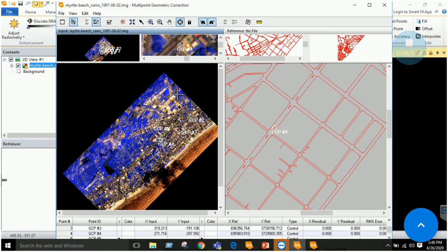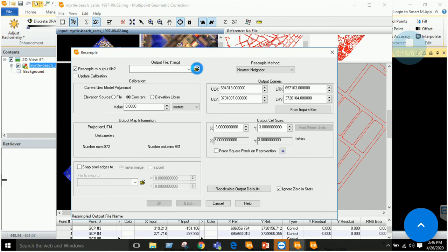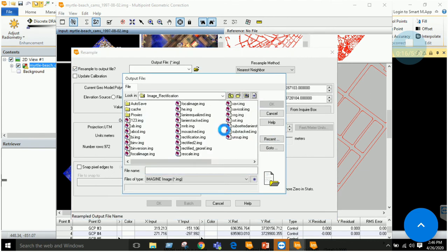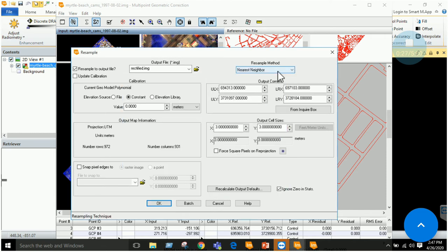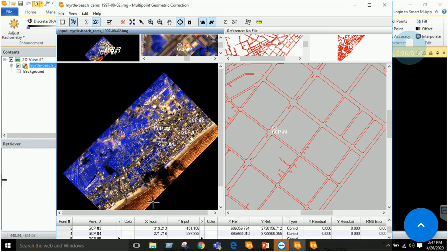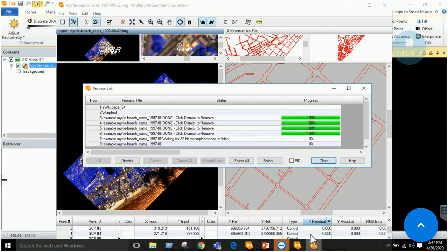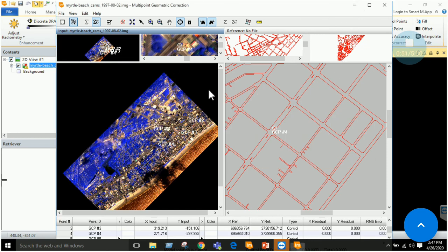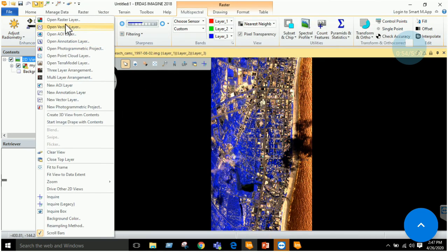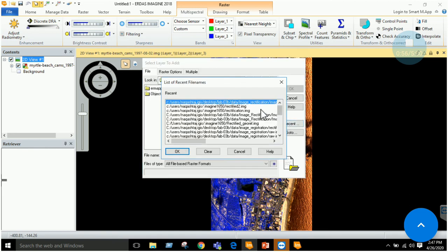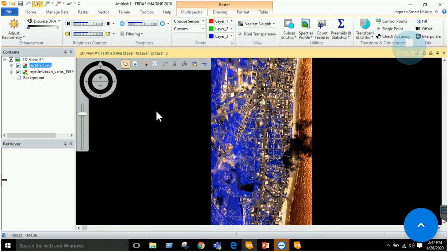Once you have taken the GCPs, click on the resampling window. Here you have to save your output in the folder. Name it as rectified, resampling method nearest neighbor by default, cell size I have kept at ignore zero in the stats, and click OK. Once this process is completed, you will have an output image, a rectified image. Let's add the corrected image that we saved as rectified.img.